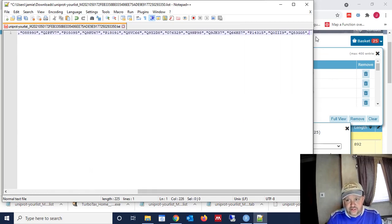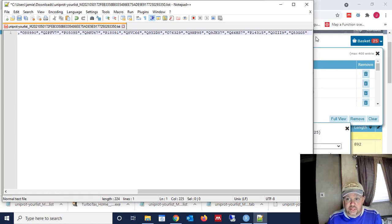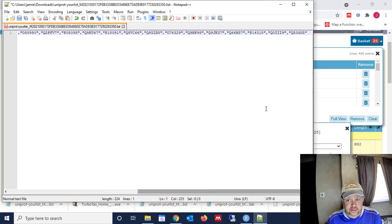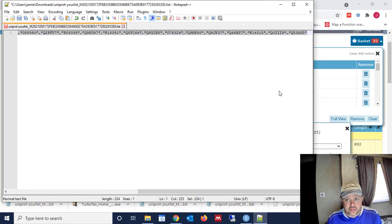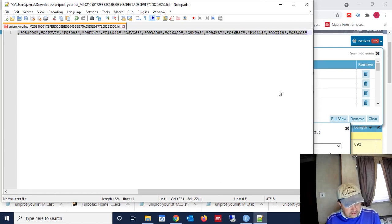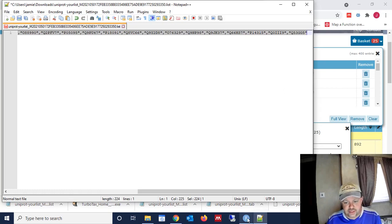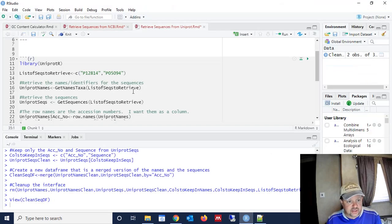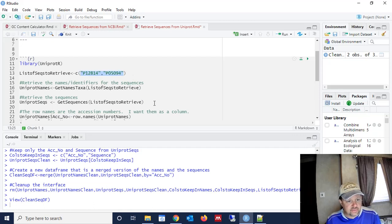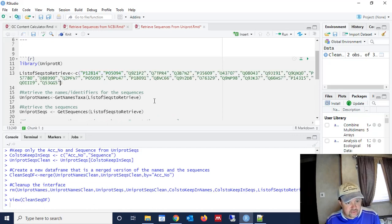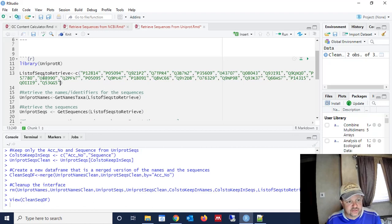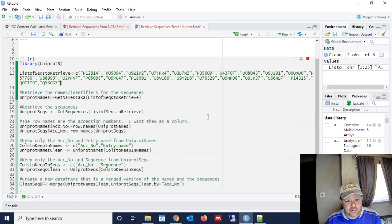So the only spots that we need to worry about are at the beginning and the end of our list. So we need to adjust those a little bit. We had an extra comma, an extra quote at the end of the list, and we were missing a comma at the beginning of the list. But now we have all of the different accession numbers. We can copy them using Control-C. And now we can paste them right here in the list of sequences to retrieve, or list of seqs to retrieve. And we can run the code.